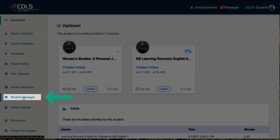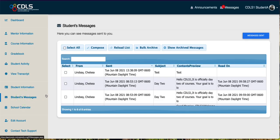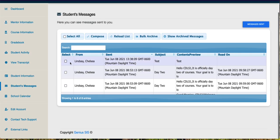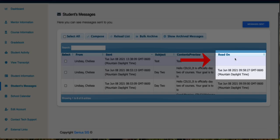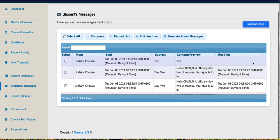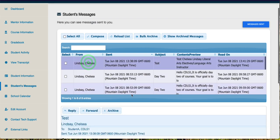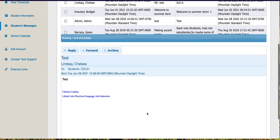I'm going to click Student Messages and you can see that this message here is new because it doesn't have a red read receipt on it. You can see that it's from me to me, giving myself a test message. I can click on that message and see what it says.